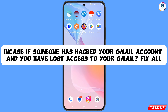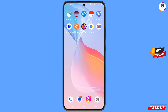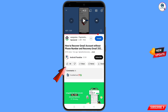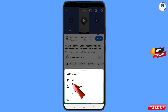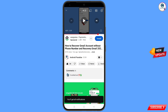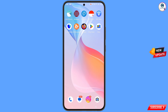Before moving further, like this video, tap on the subscribe button, tap on the bell icon, and tap on 'All' to get all notifications for the latest uploaded videos.